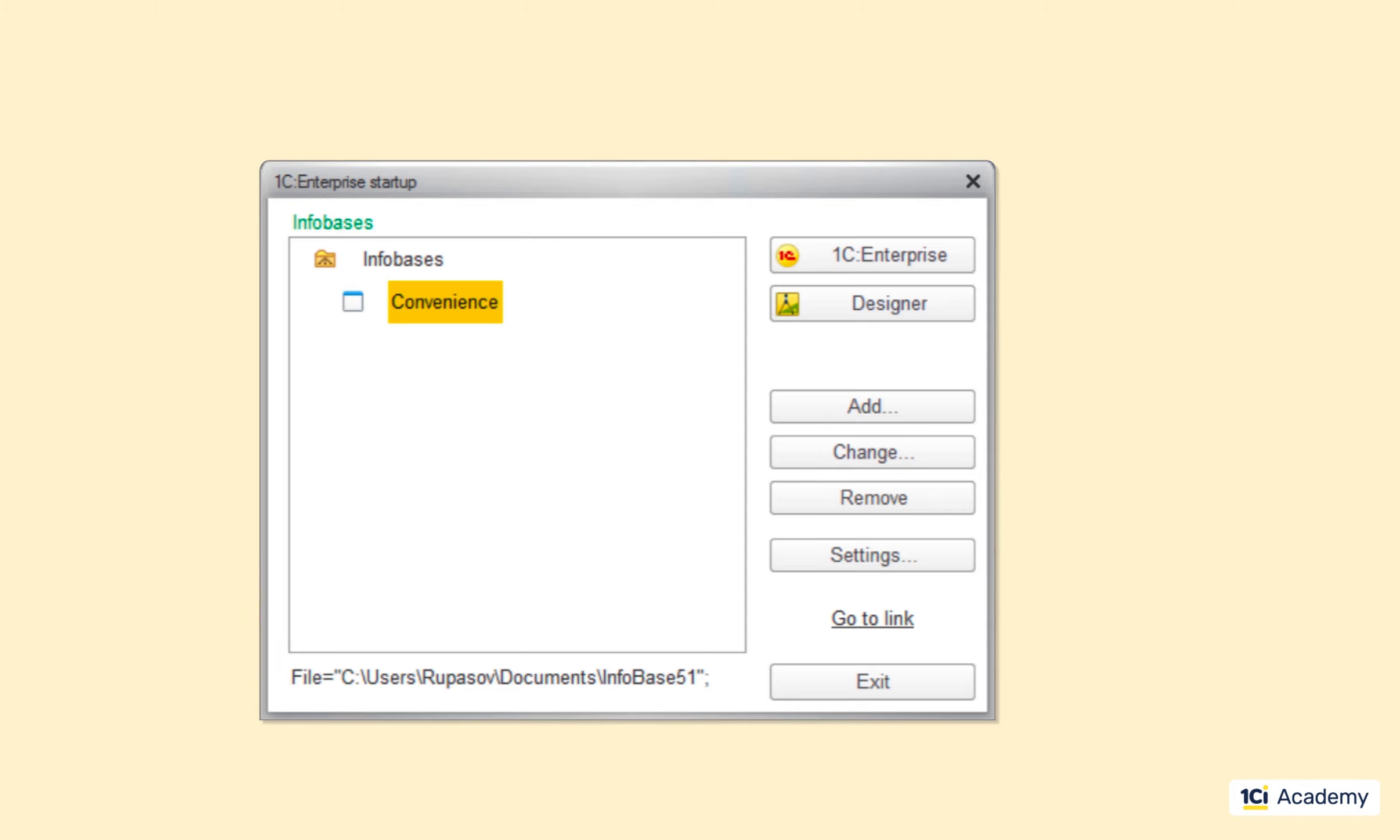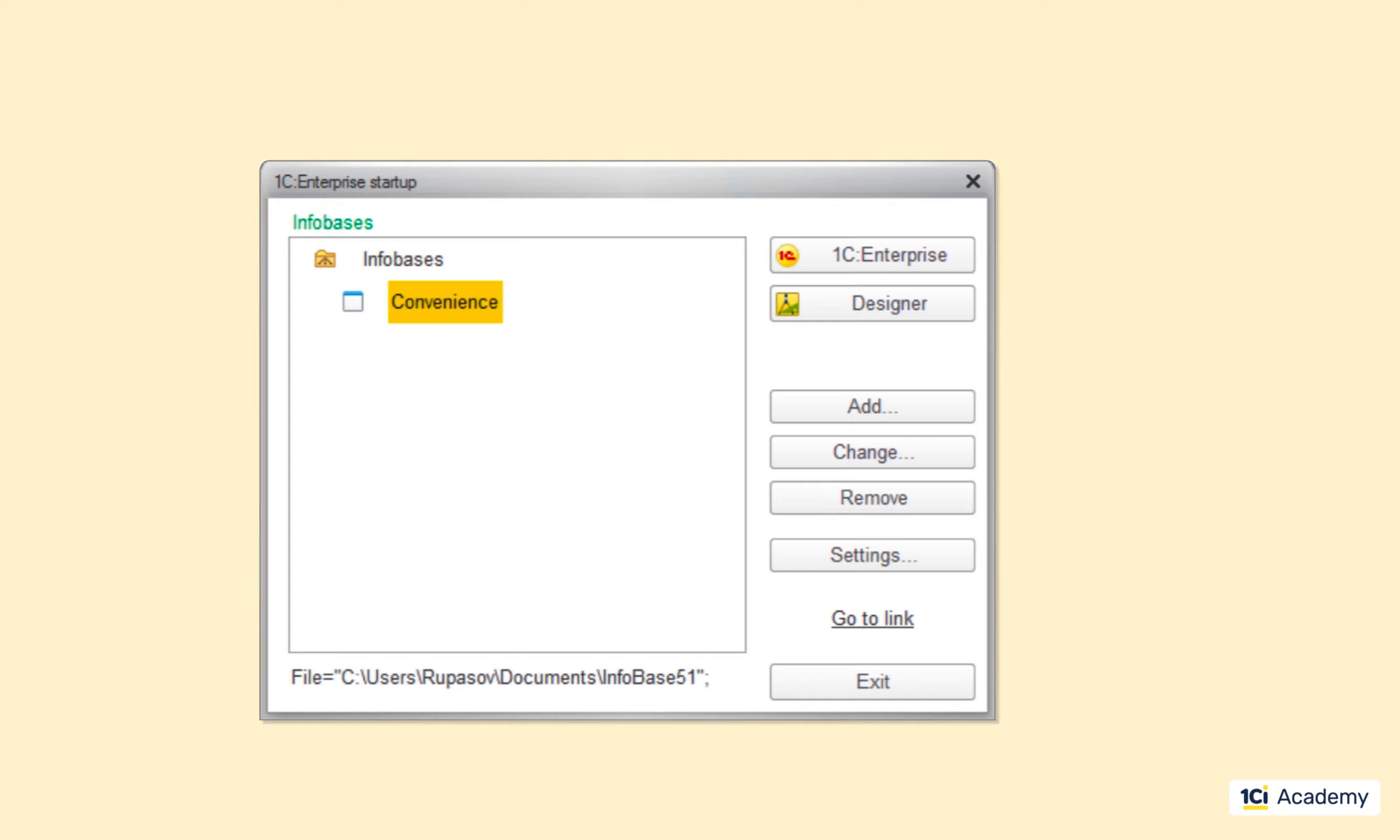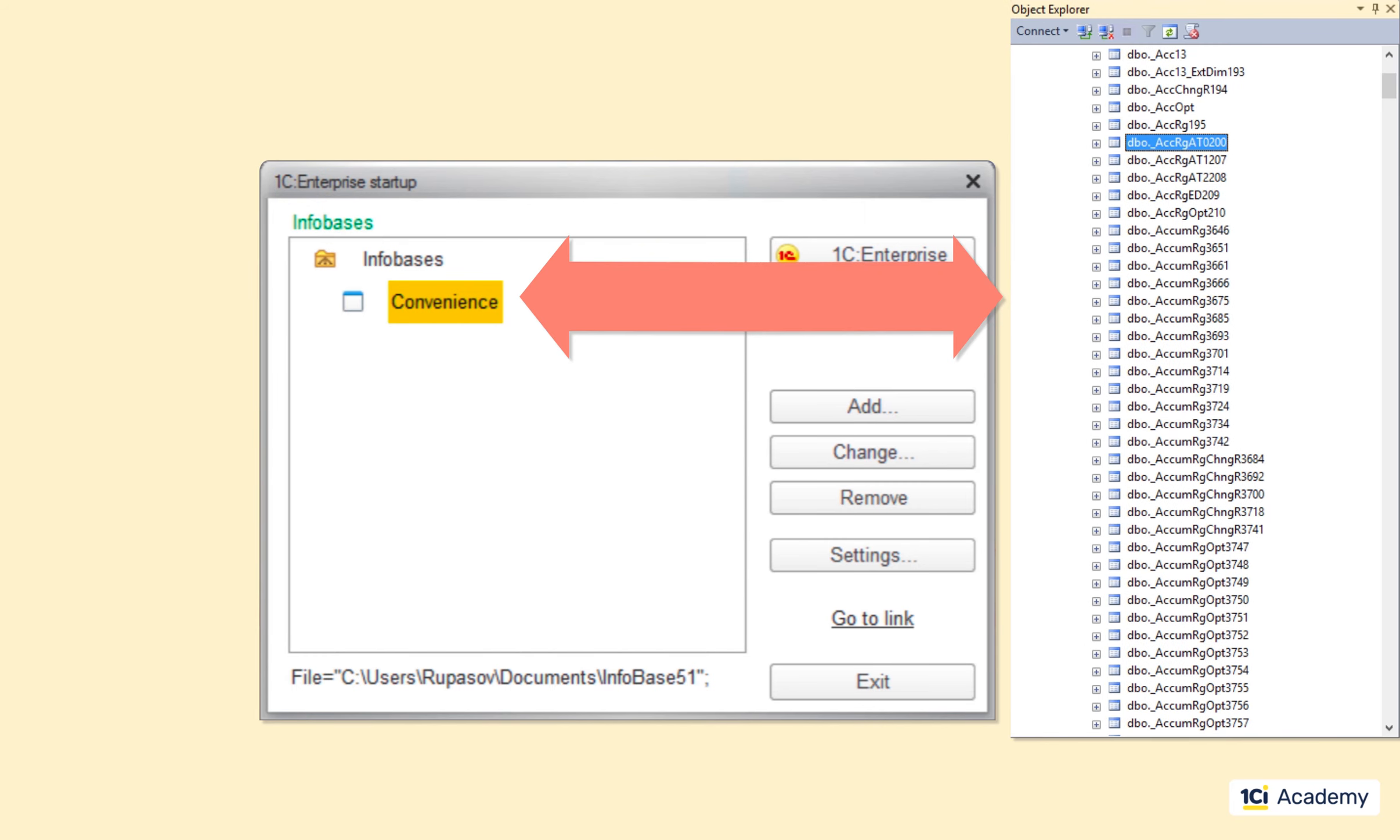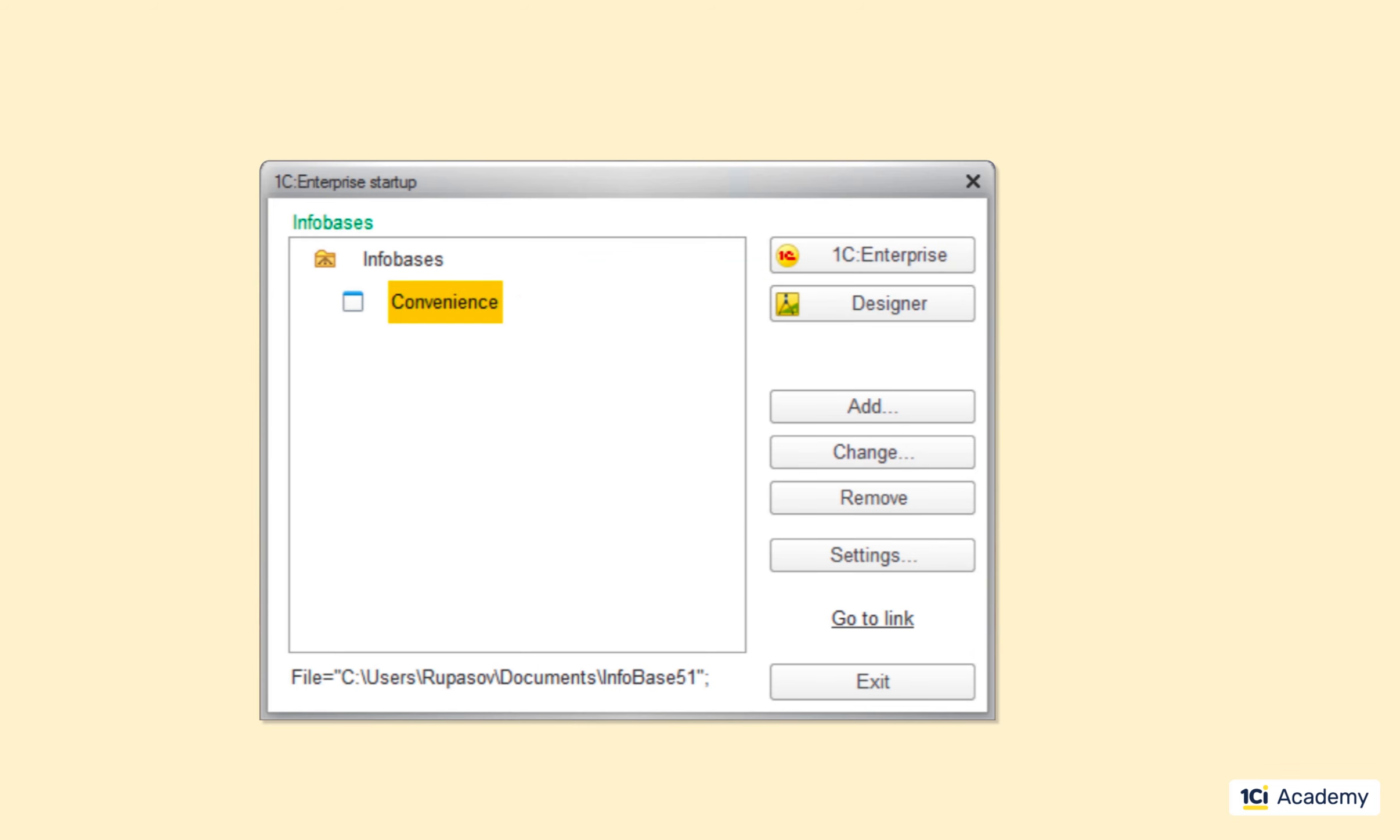So you cannot create a SQL Server database and then somehow open it with 1C Enterprise. What you can do, though, is create a 1C Enterprise infobase with SQL Server on the backend and then open it with SQL Server tools. It won't be of much help, though, because the infobase contains a lot of very cryptically named tables and fields. The good news is that you never need to work with the infobase using anything but the platform.